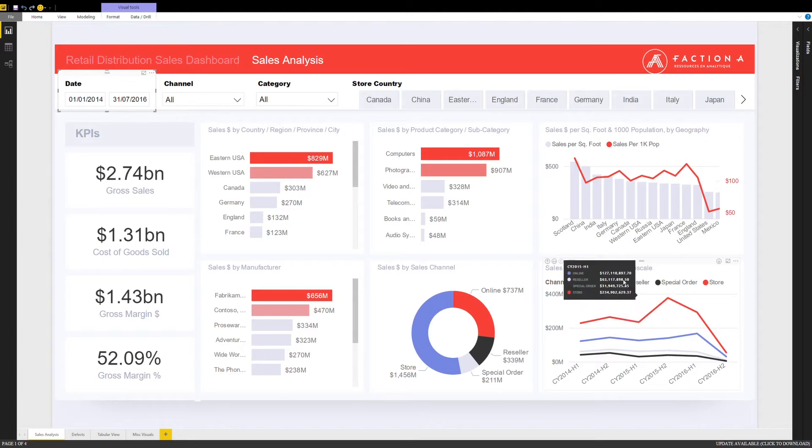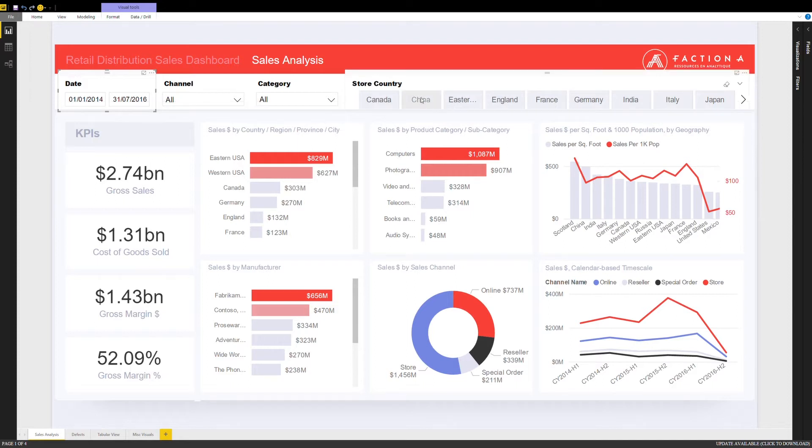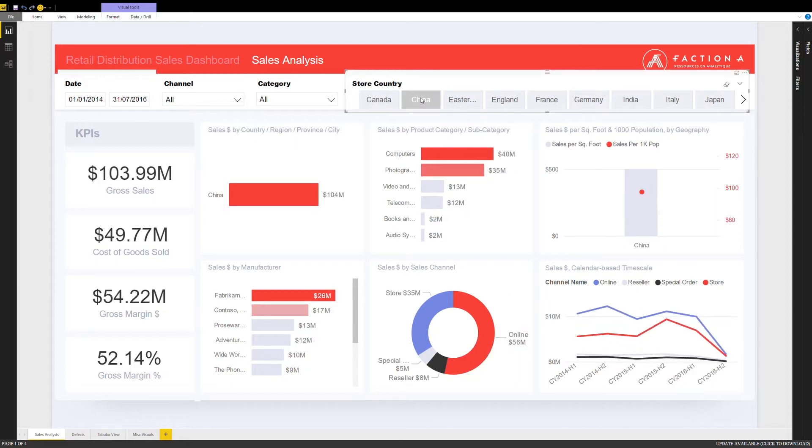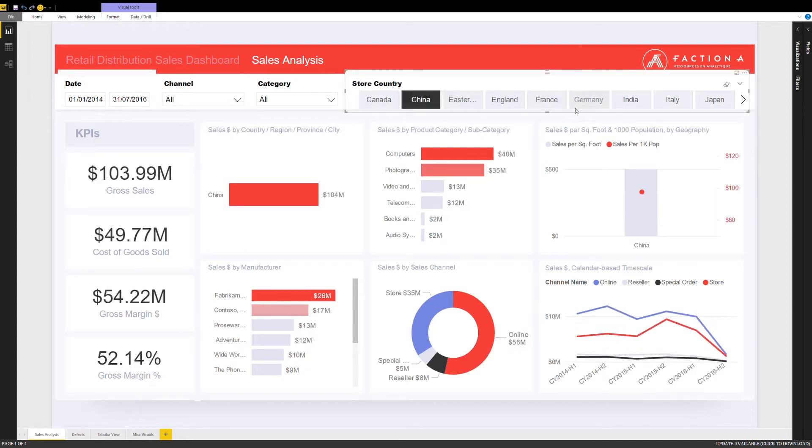On the right hand top corner, all of the information can be filtered by country. For instance, China or Germany.